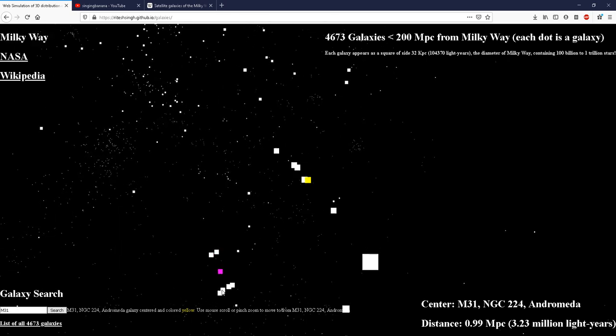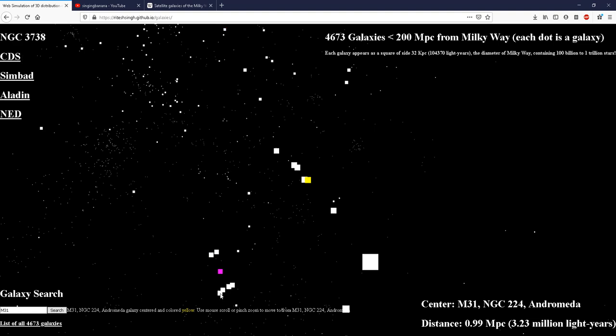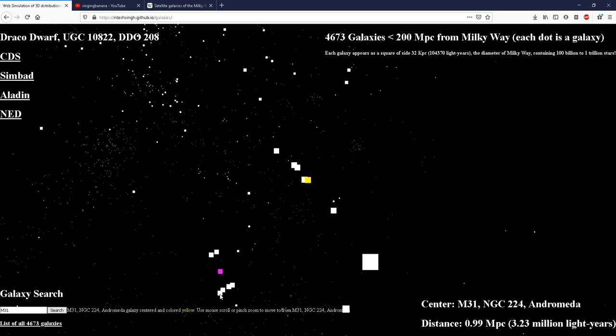So all these are dwarf galaxies. There are many dwarf galaxies around Milky Way. In this simulation, we have only shown the prominent ones which are the small Magellanic cloud, the large Magellanic cloud, the UMI dwarf, the Draco dwarf and others.